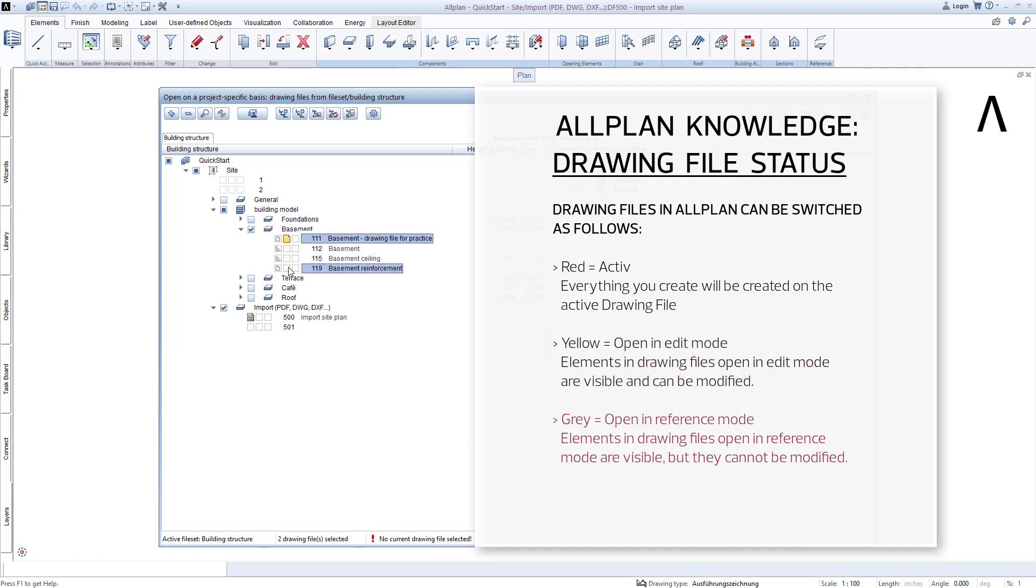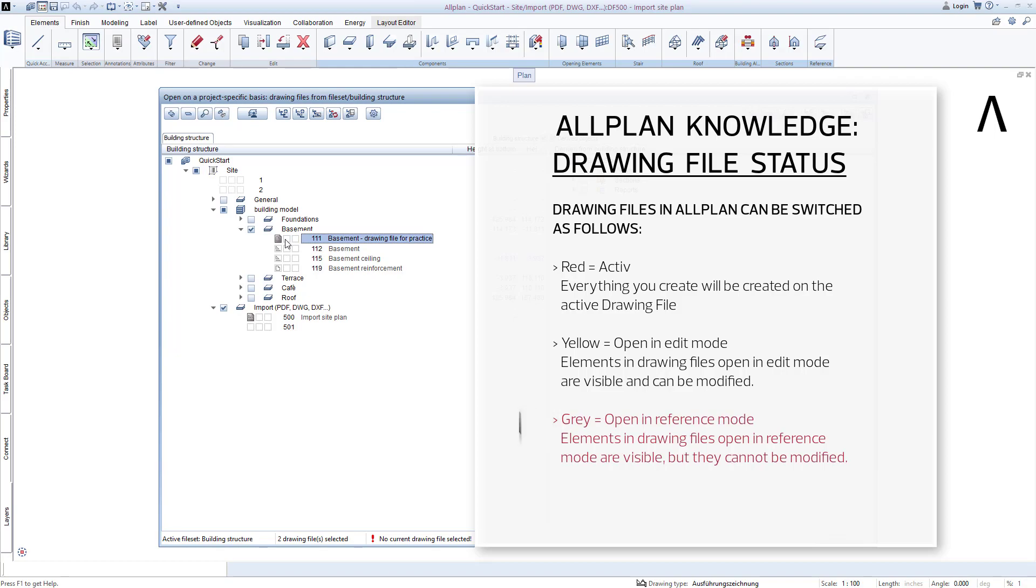And so it's actually pretty clear what the grey drawing file status means. If a drawing file has the grey status, then you can view the contents of this drawing file, but not modify them. This status is perfectly suited for storing elements and components that are not to be modified. Grey means passive.